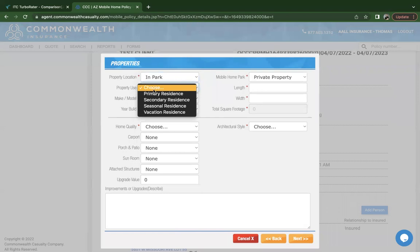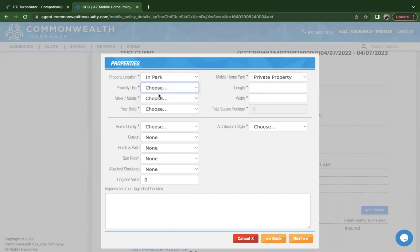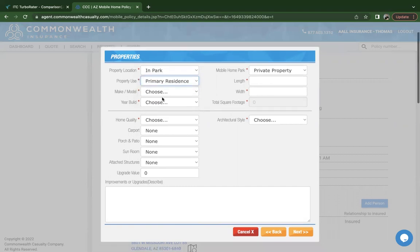The occupancy types that are accepted are for the name insured, either it's their primary residence, secondary residence, seasonal, or vacation, which means that they go there in small periods of the year, but it is not allowed for tenant occupancy. We're going to choose primary just for the quote.